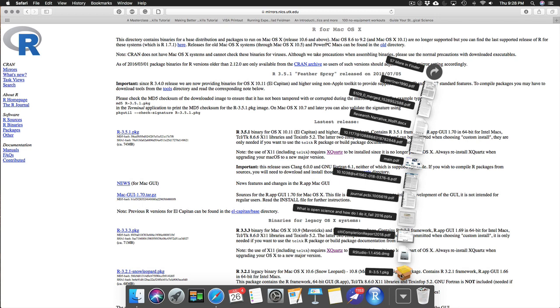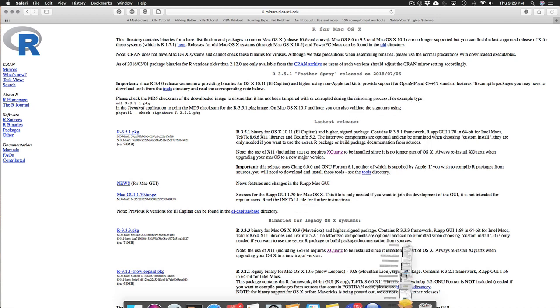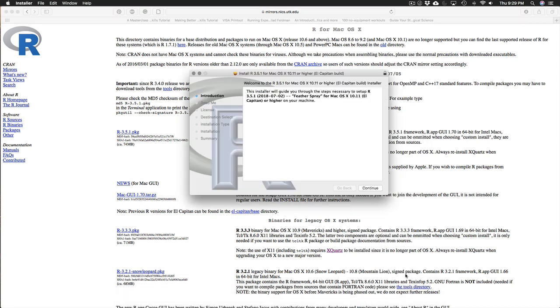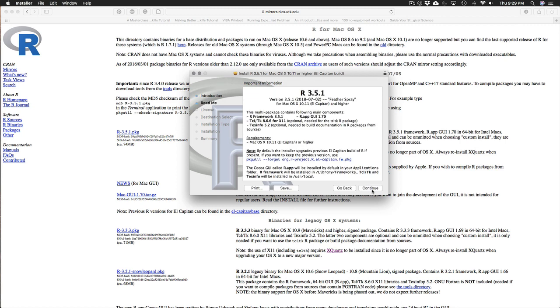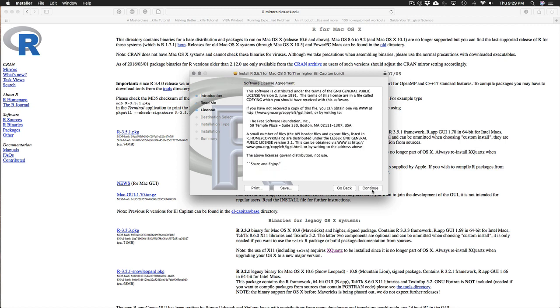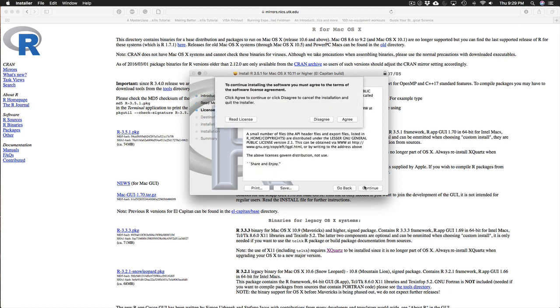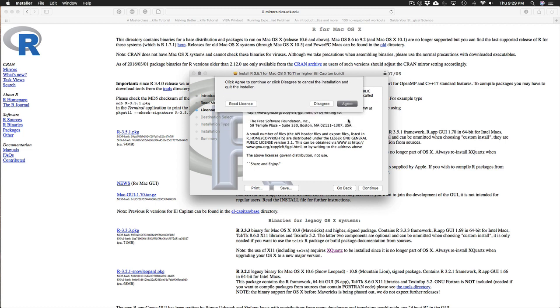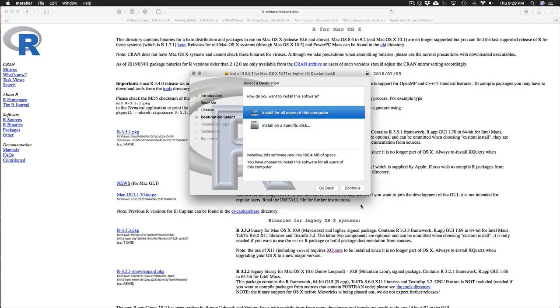Alright so this PKG or package has now downloaded to my downloads folder. I'm going to open it up. And you get a little wizard that walks you through the installation process. You don't need to change anything. So you can just accept all of the defaults.